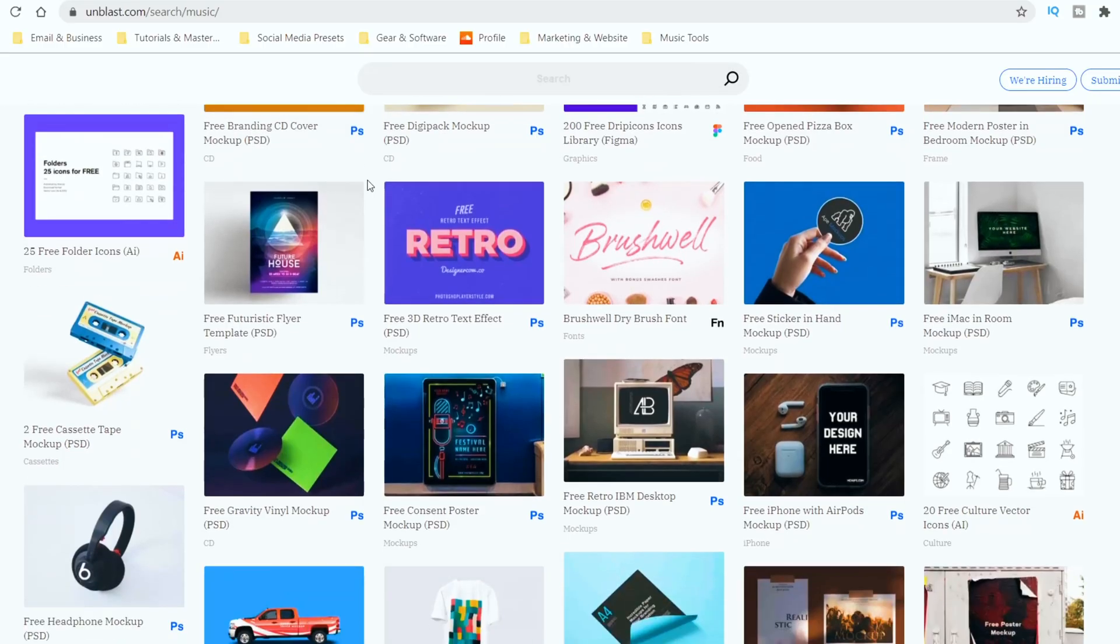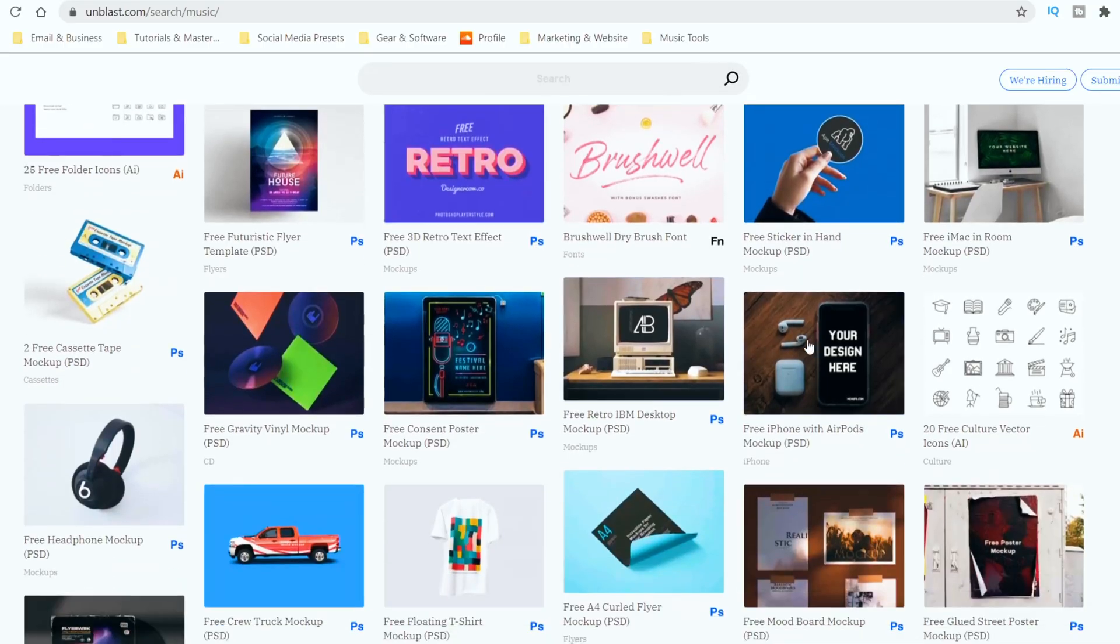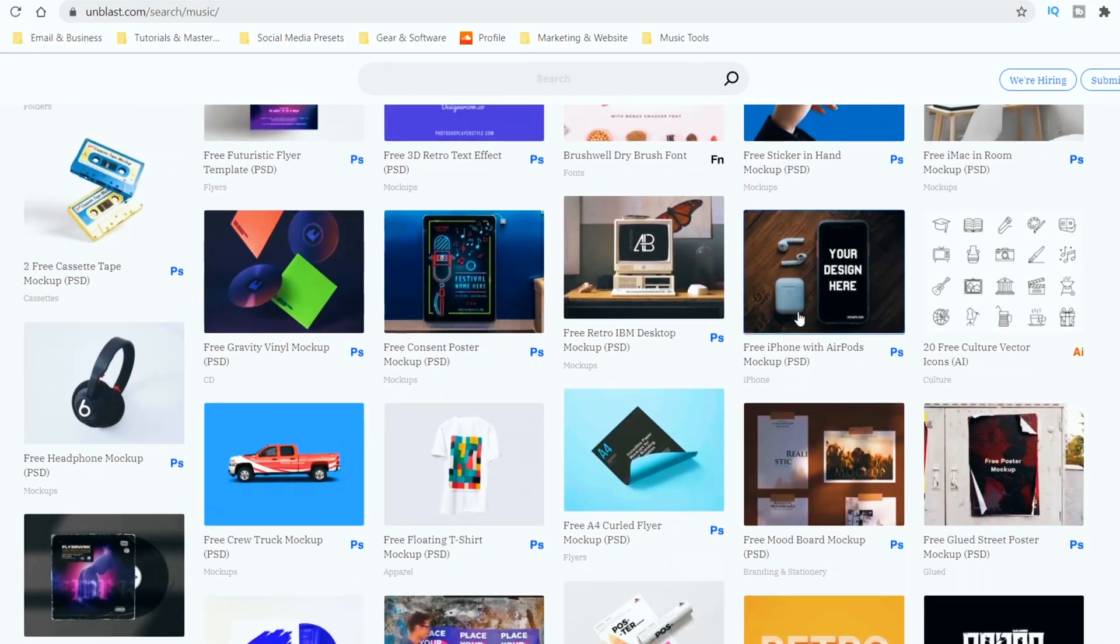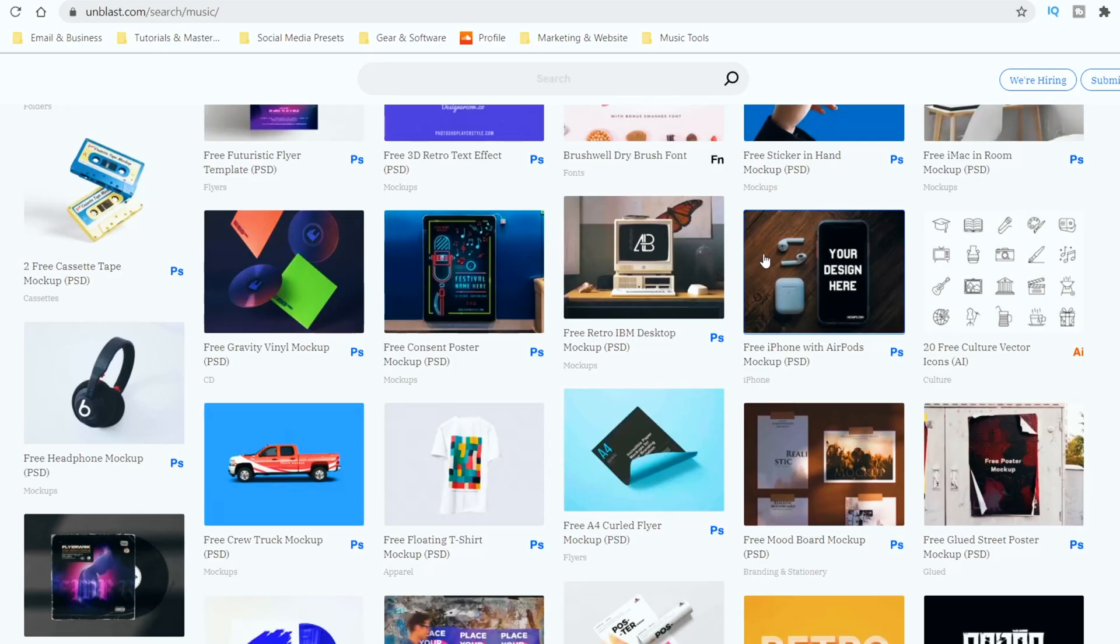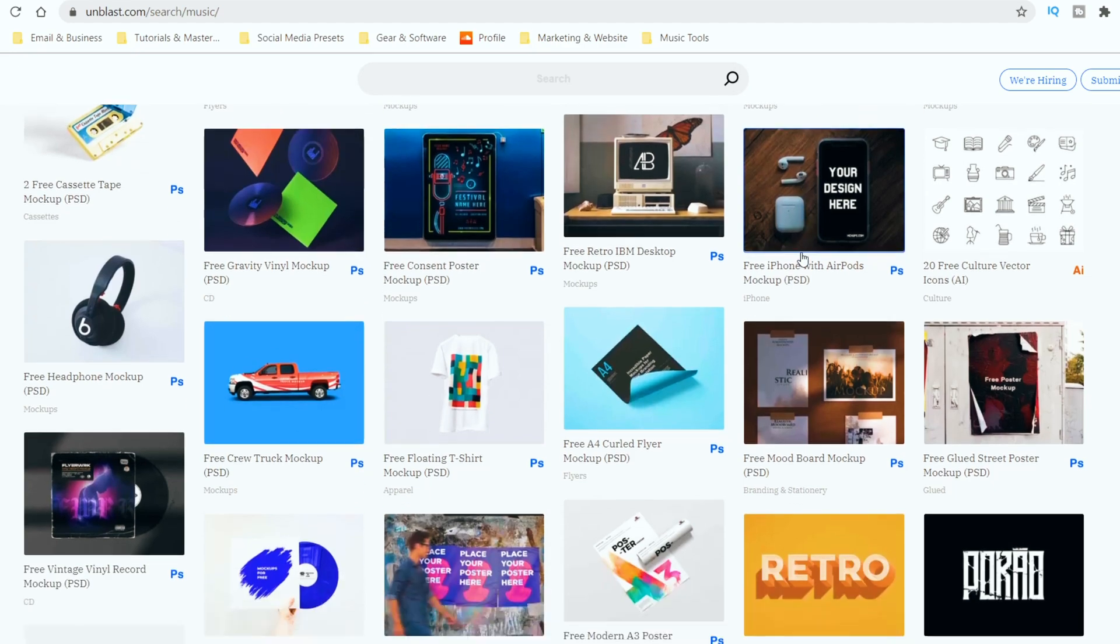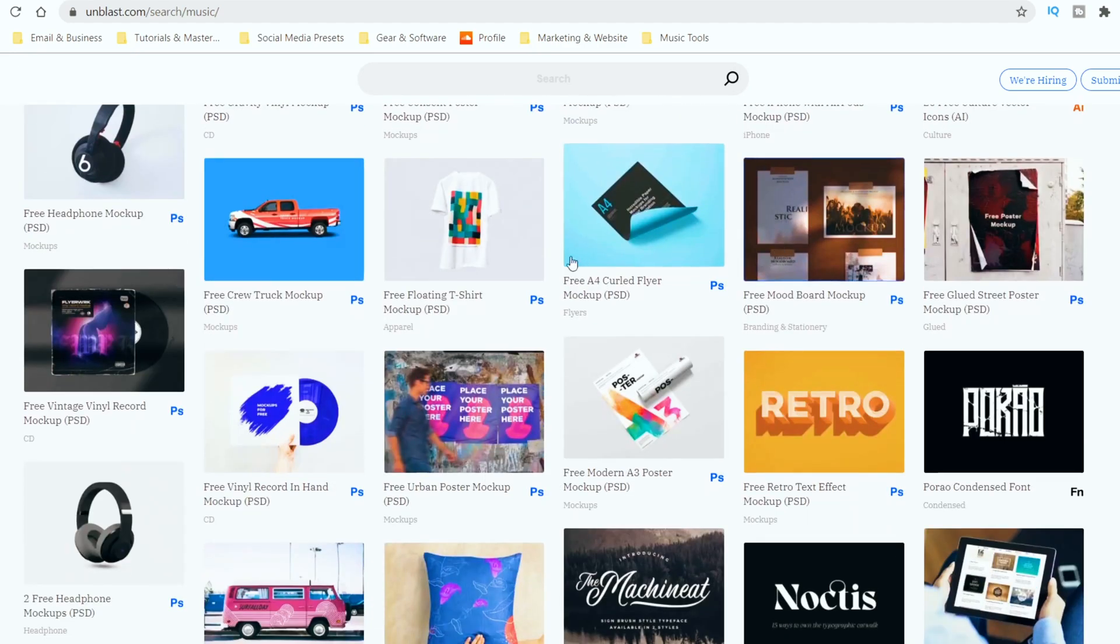What I like to do is go to unblast.com. You can get a lot of free templates on there for artwork, for music covers, for vinyl record player covers, for CD covers, anything you can think of, you can find there. So they're free. We're going to download one today.